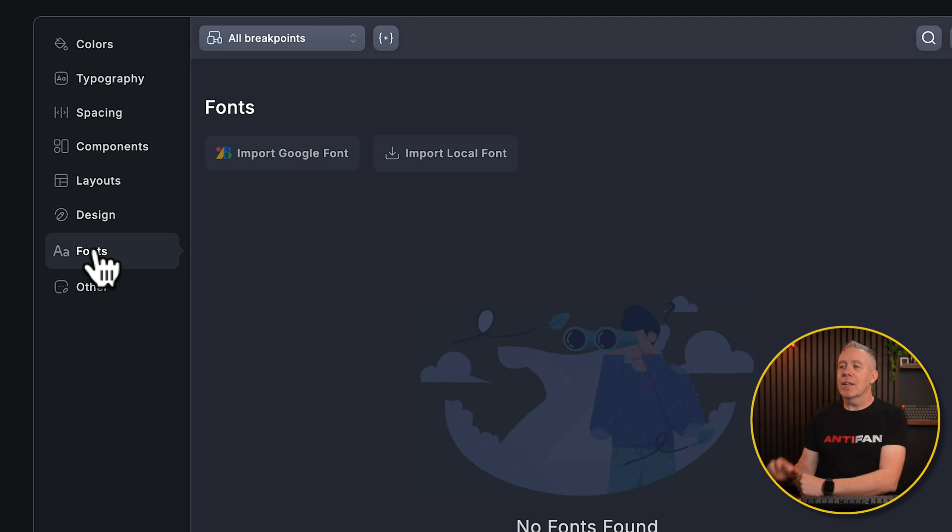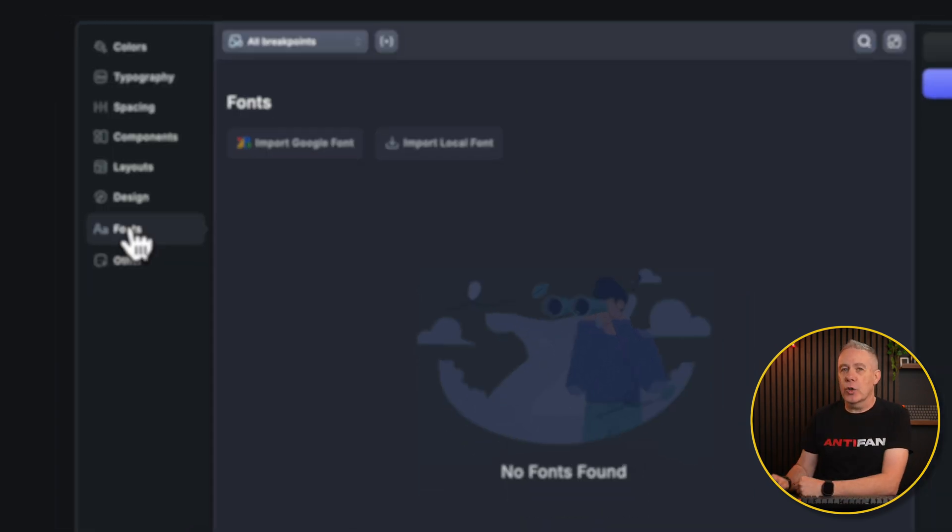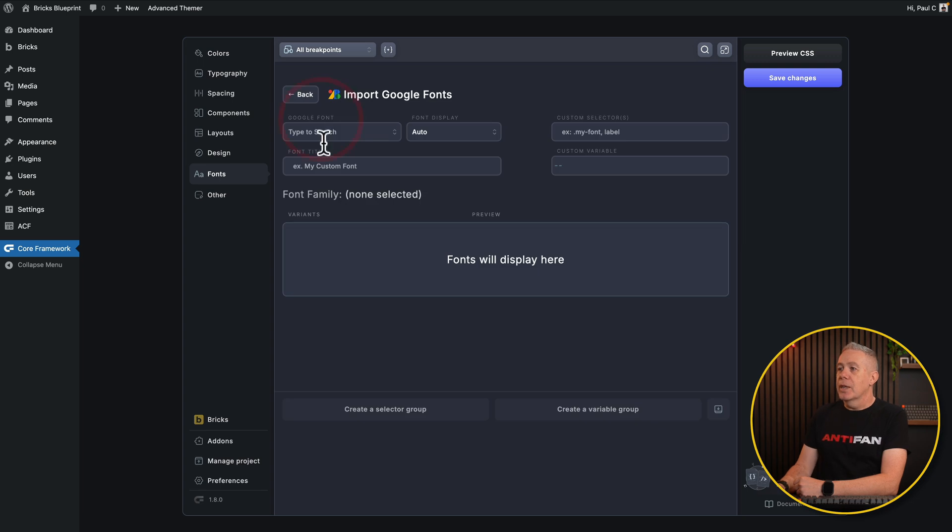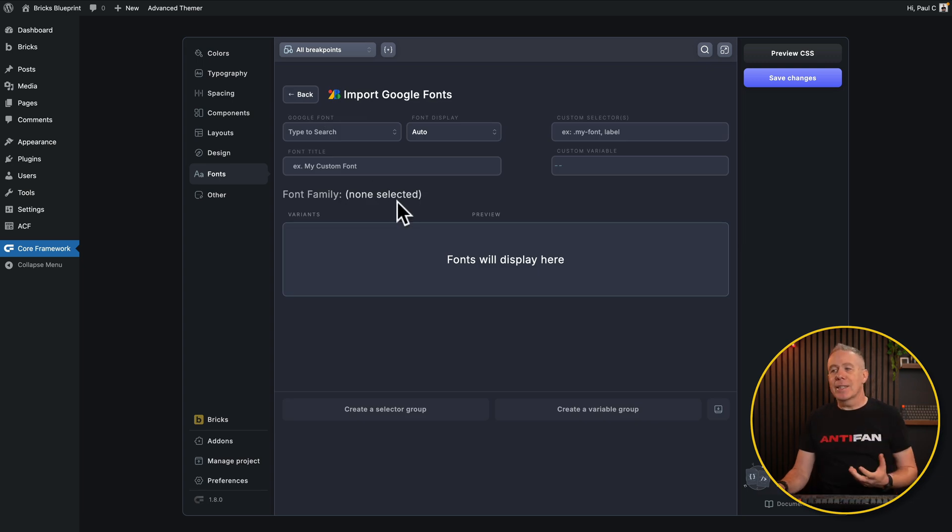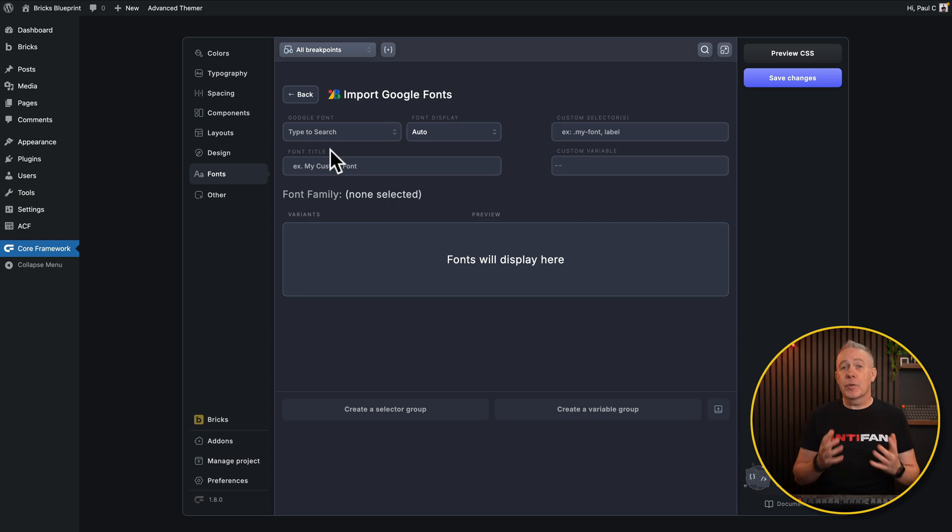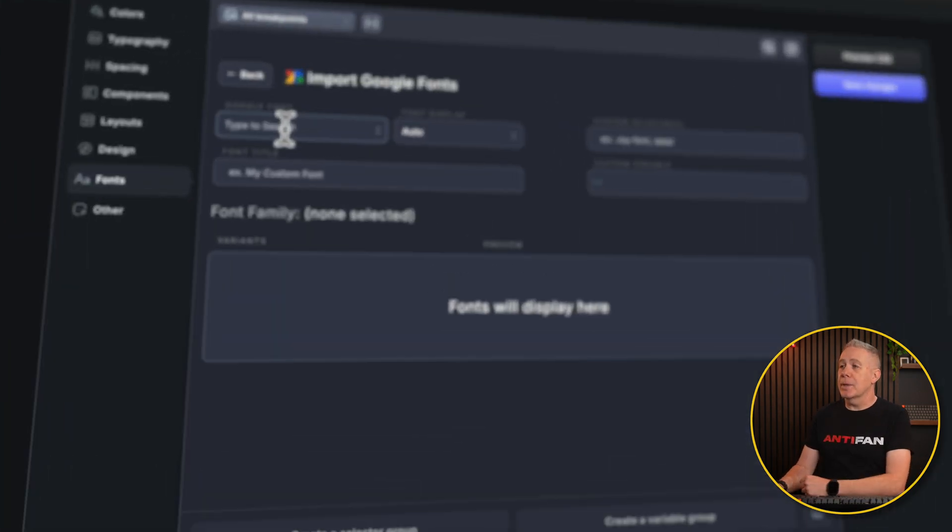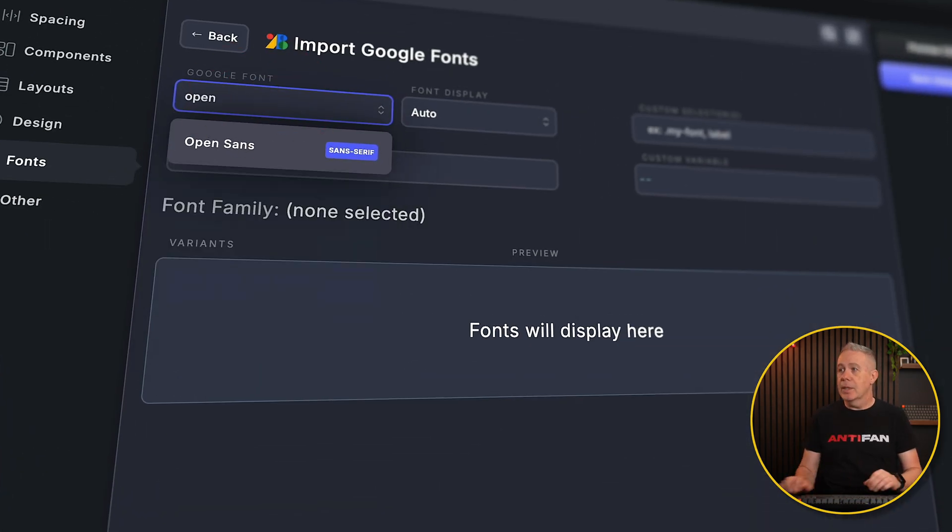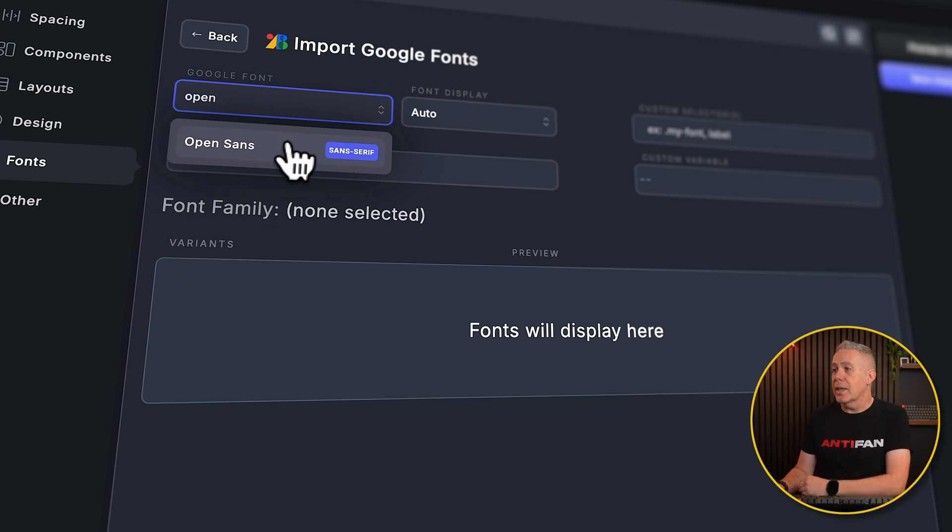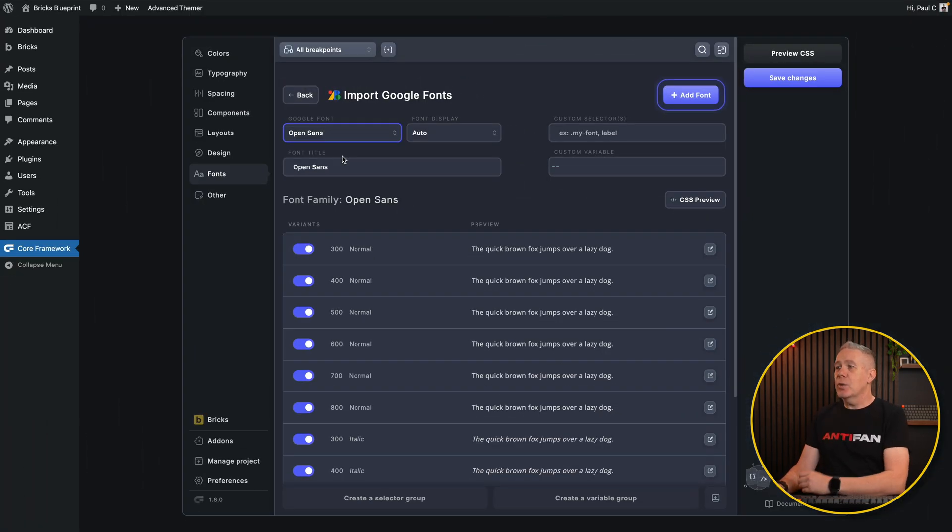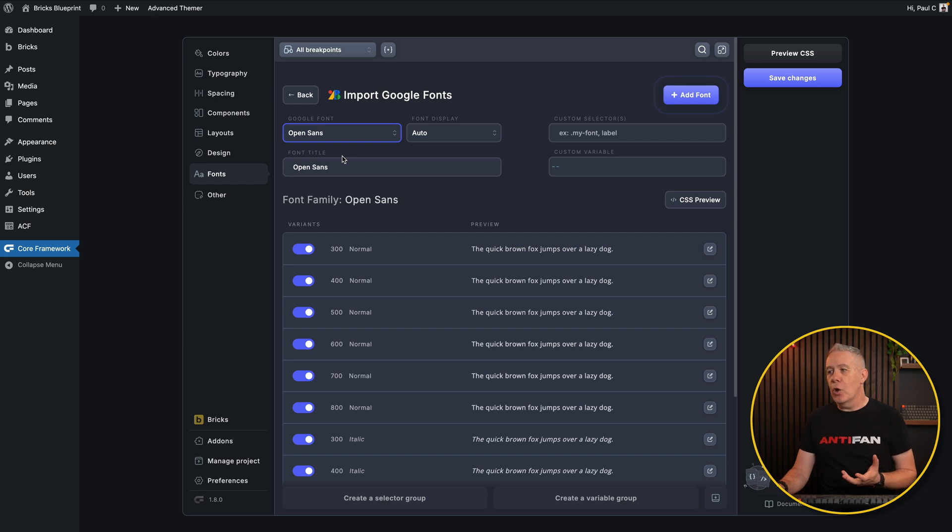Let's take a quick look at the Google font option. If we want to import a Google font, this brings us into a very simple editor where we can search for the font we want to find and then set up a few other options. Let's search for something like Open Sans. There's our Open Sans. It tells us it's a Sans Serif font. We'll select that from the list, and now we have some additional options.